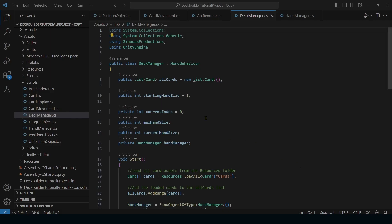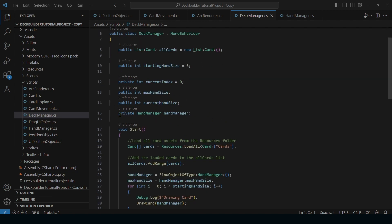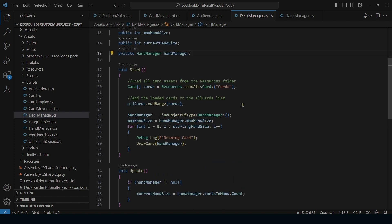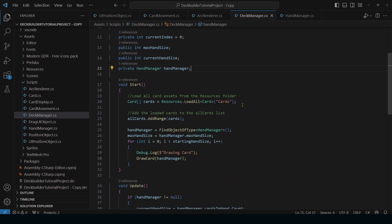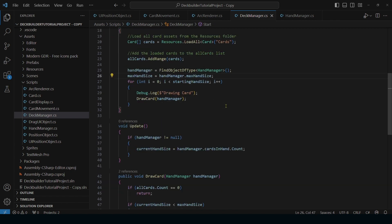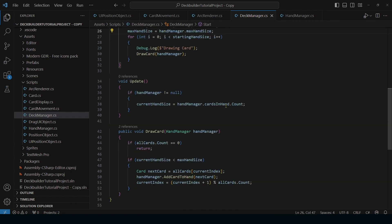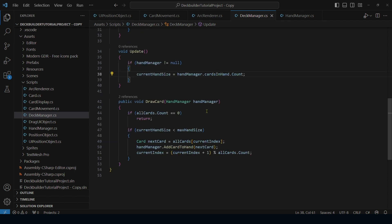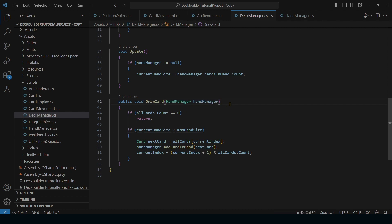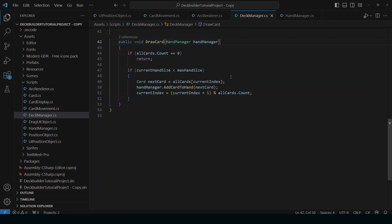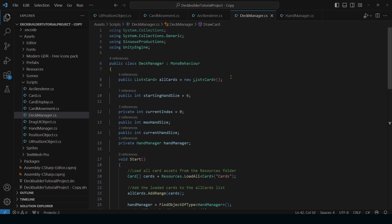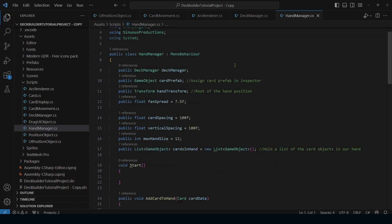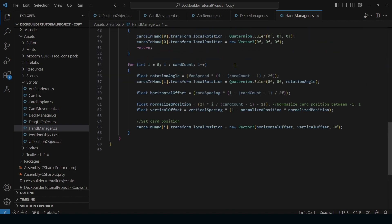So in order to fix that, we're getting our hand manager. And then we are getting the max hand size from our hand manager. And then we are updating our current hand size to equal our cards in hand count. And then we're checking to make sure if our current hand size is less than our max hand size before we draw a card. Simple enough, easy to understand. So just a reminder that this is our deck manager script which is managing all the cards in our deck. And this is our hand manager script which is handling the position and the cards currently in our hand.